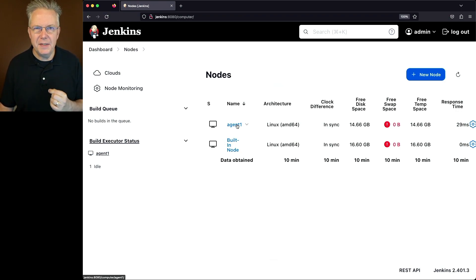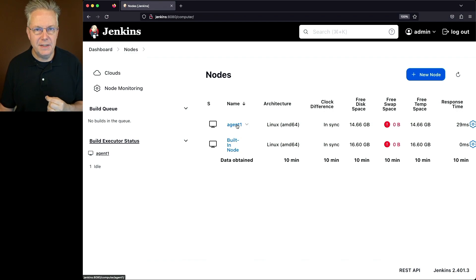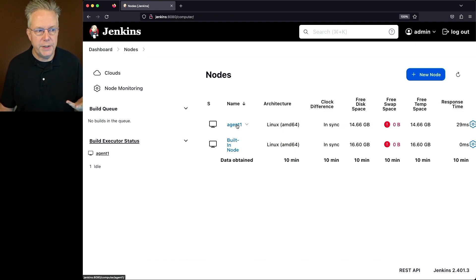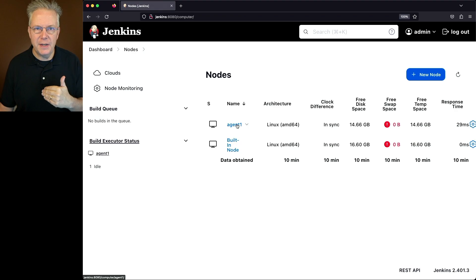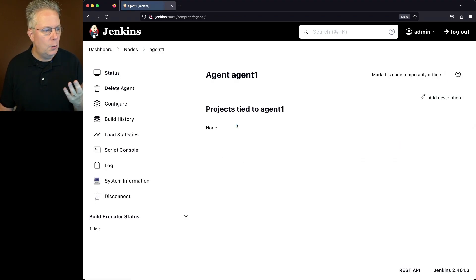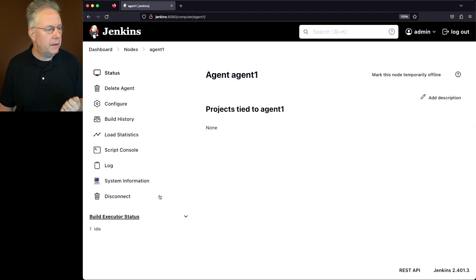Now this is the agent that we want to disconnect from the controller. How do we do that? Well, since this agent is connected via SSH, we'll go ahead and click in and click in to disconnect.